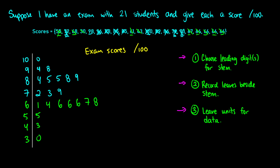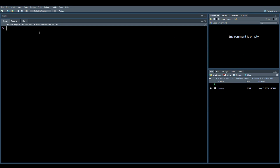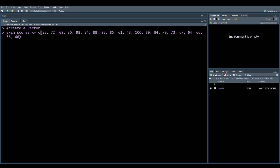Now let's do this example over in RStudio. RStudio is a free program — there are tons of videos on YouTube showing how to install it. What we're going to do is first create a vector with our scores. You take a variable — I'll call this exam scores — use the back arrow for assignment, and use a C to create a vector, then put in all your numbers. I'm copying and pasting the vector already made: 55, 72, 68, 30, 98, 94, and so on — all 21 scores. I'm assigning this list to the variable called exam scores.